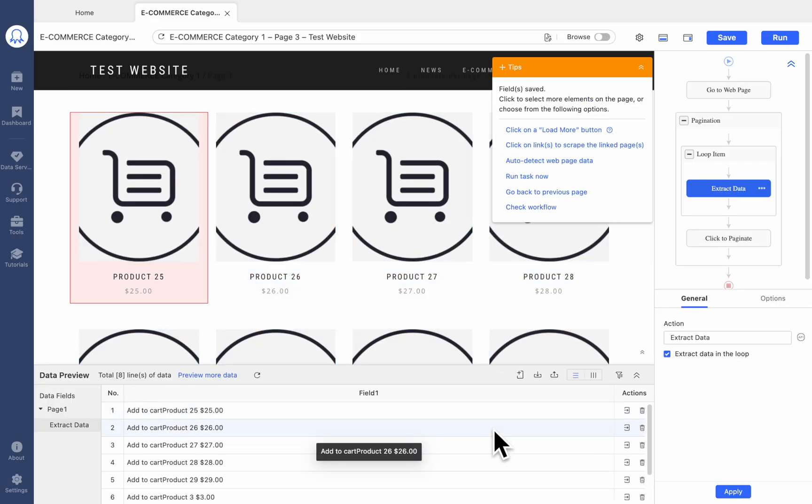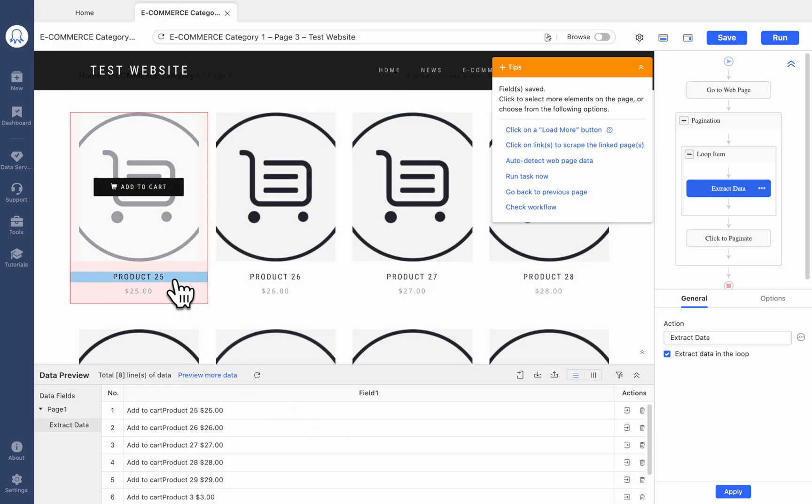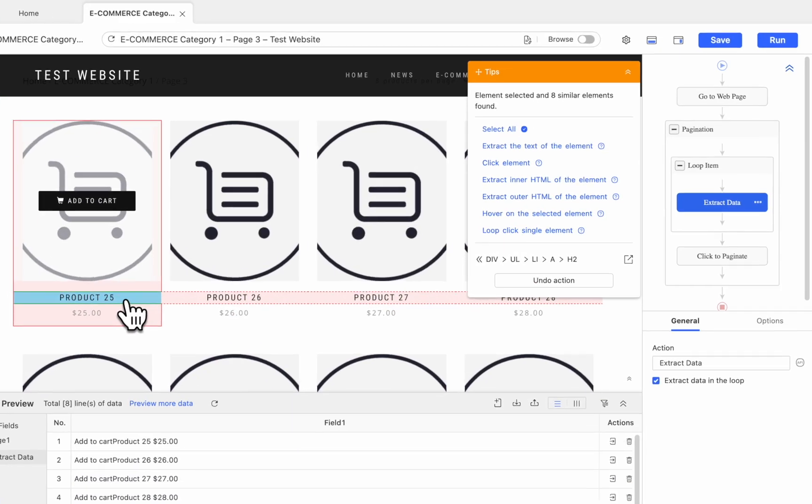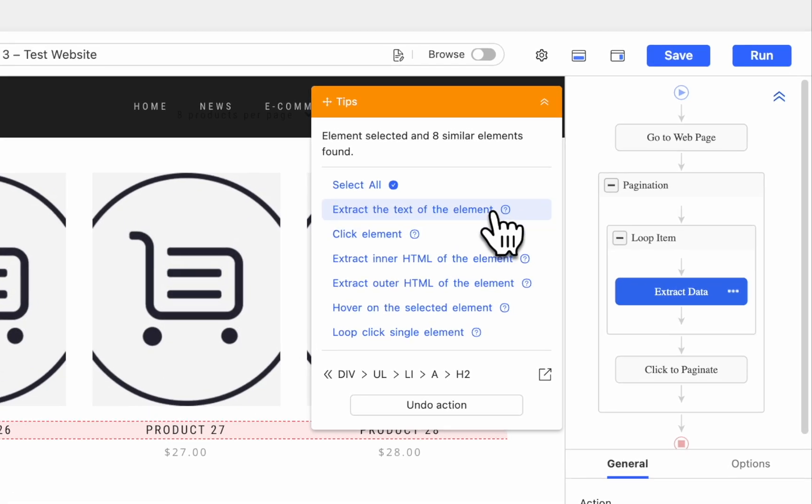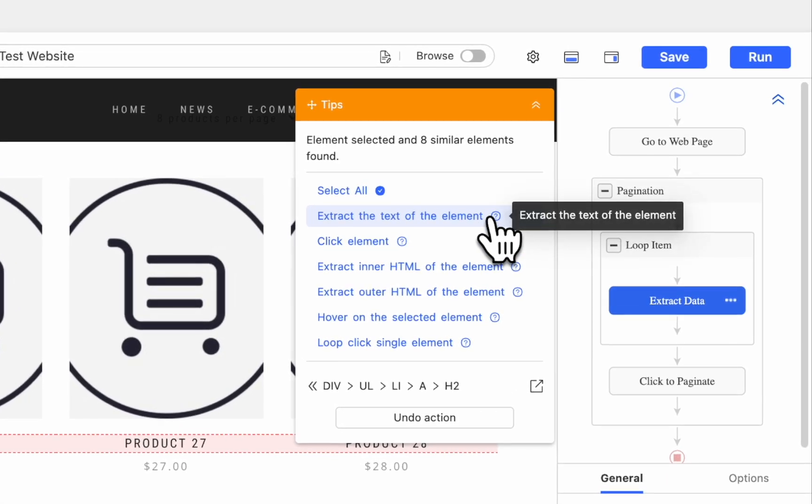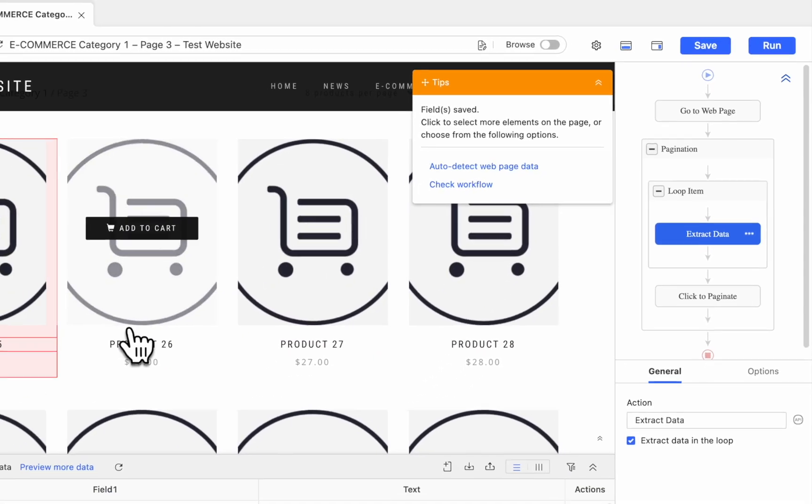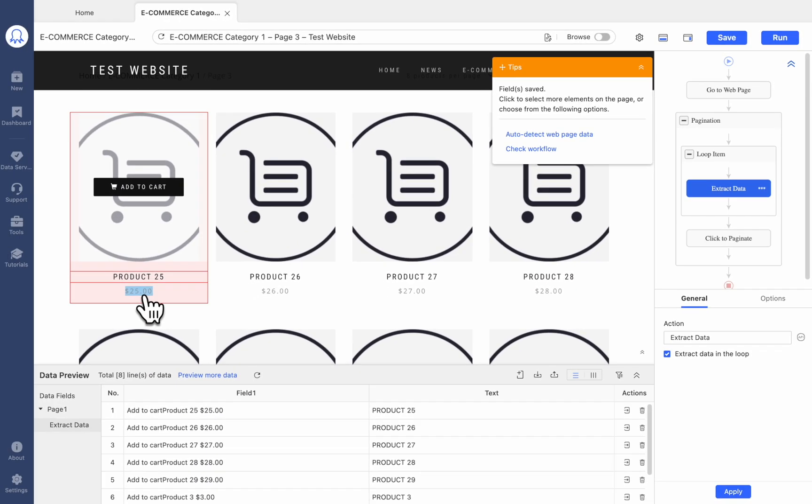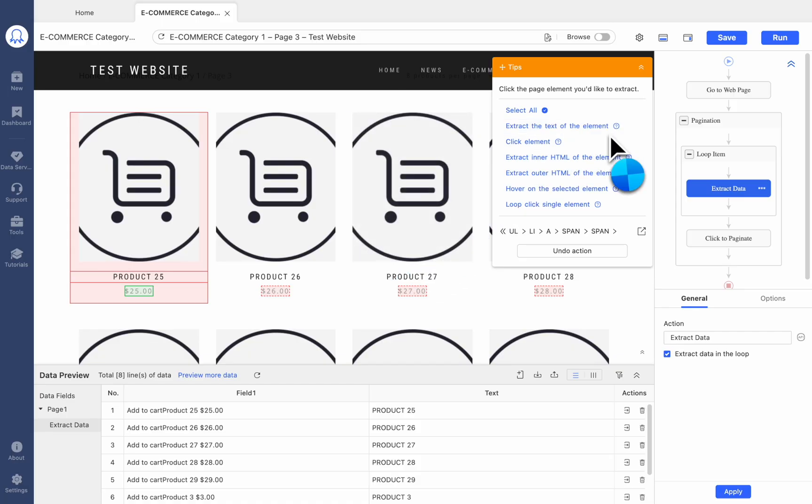So we need to extract them separately. Select Product Name for example. Then click Extract Text of the selected element. Do the same steps to extract the product's price and link.